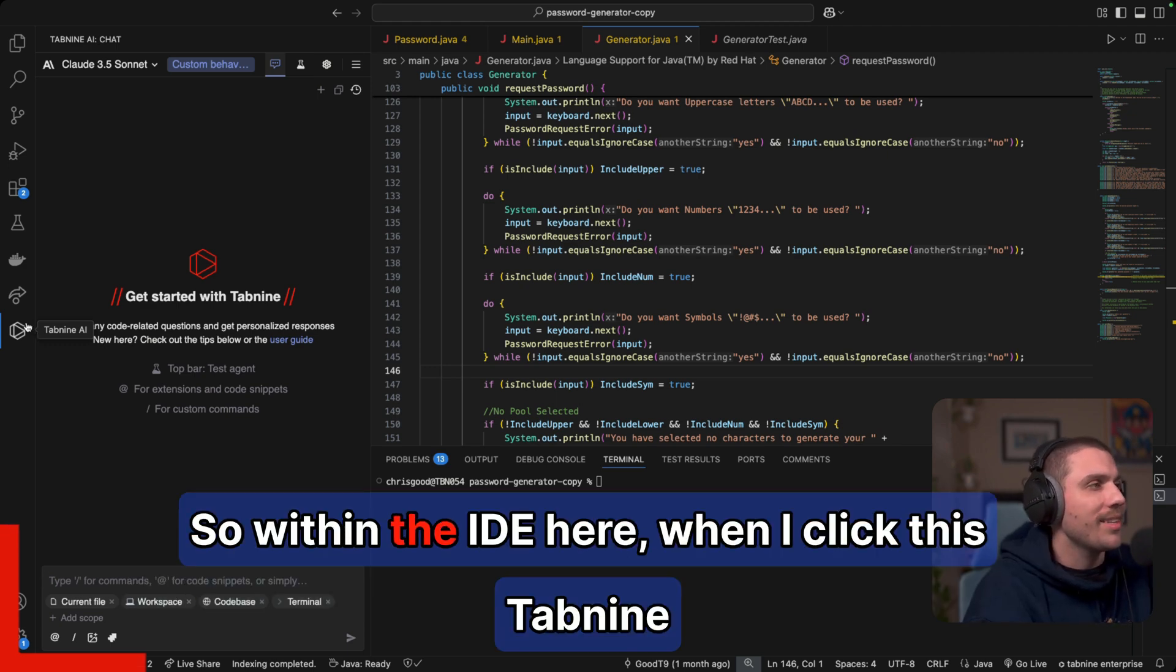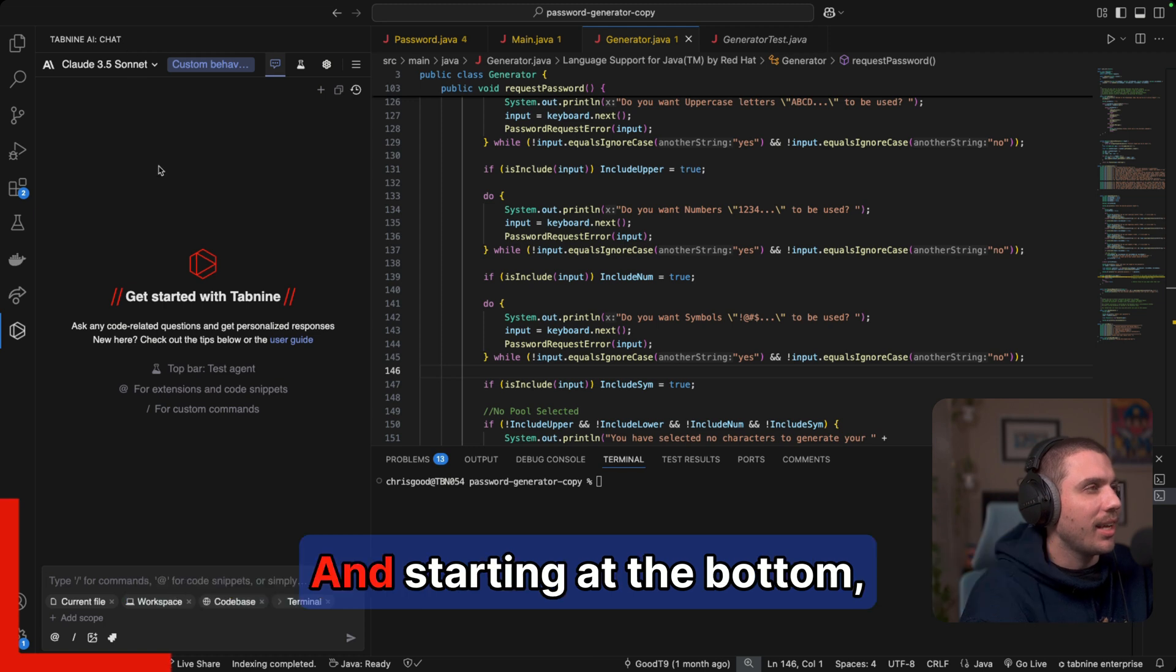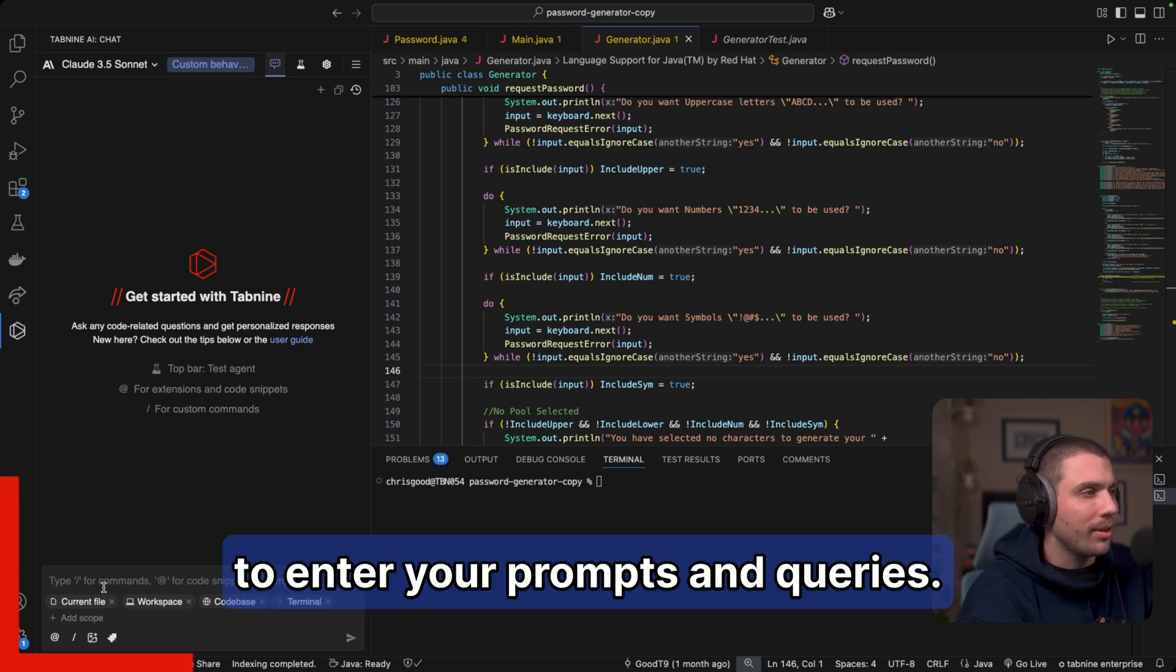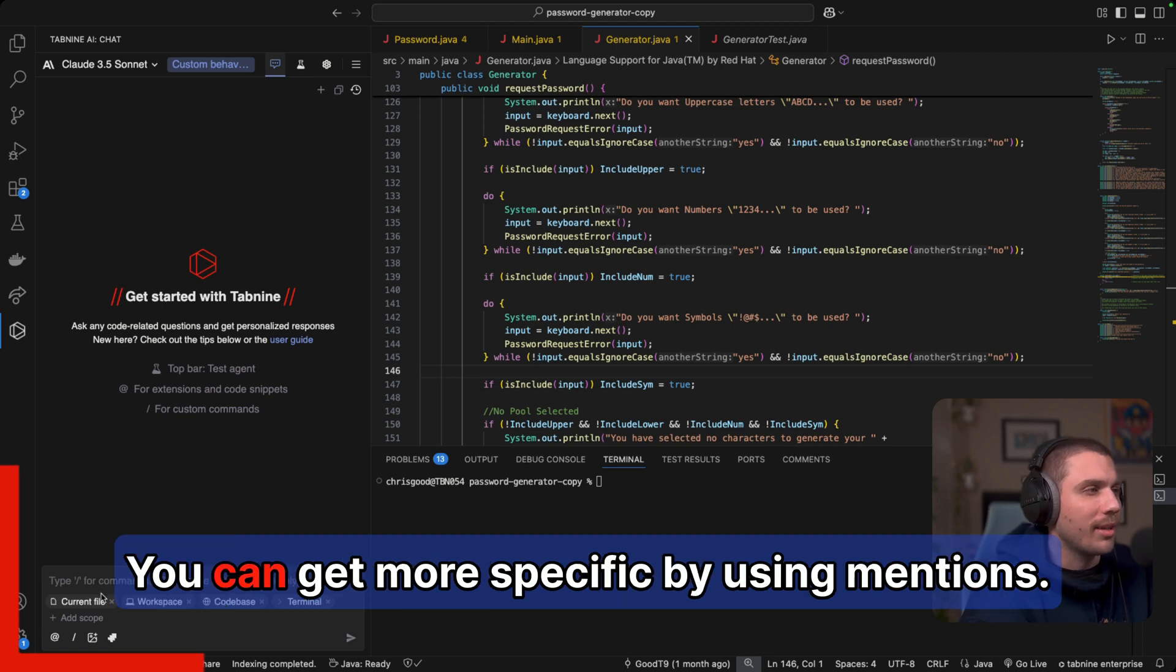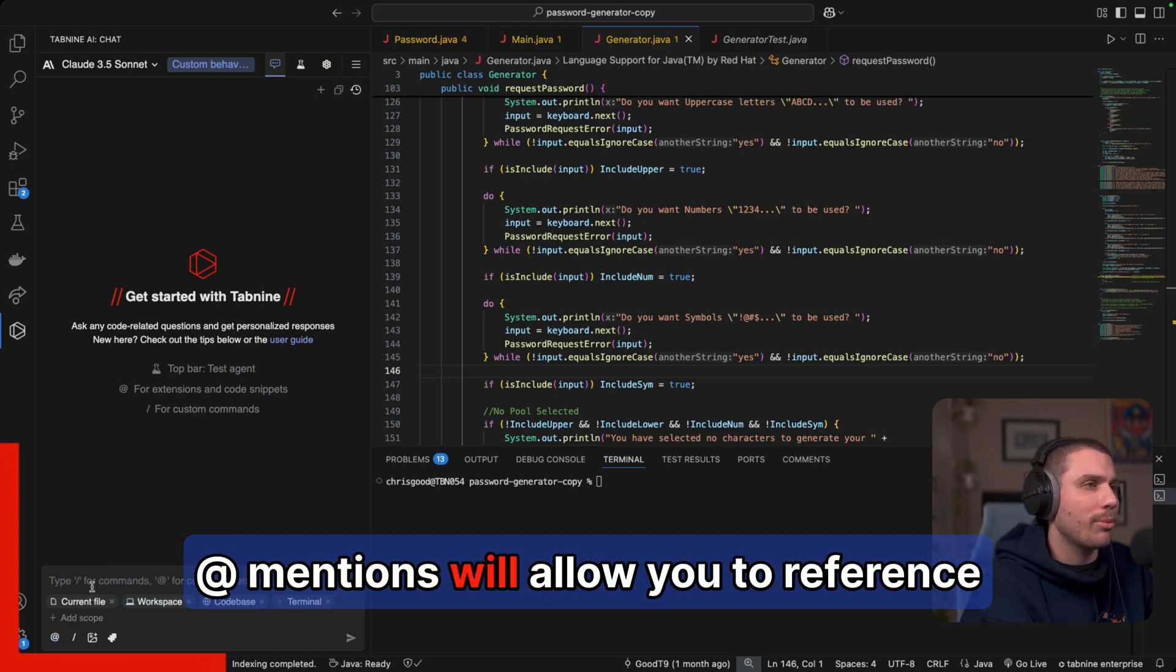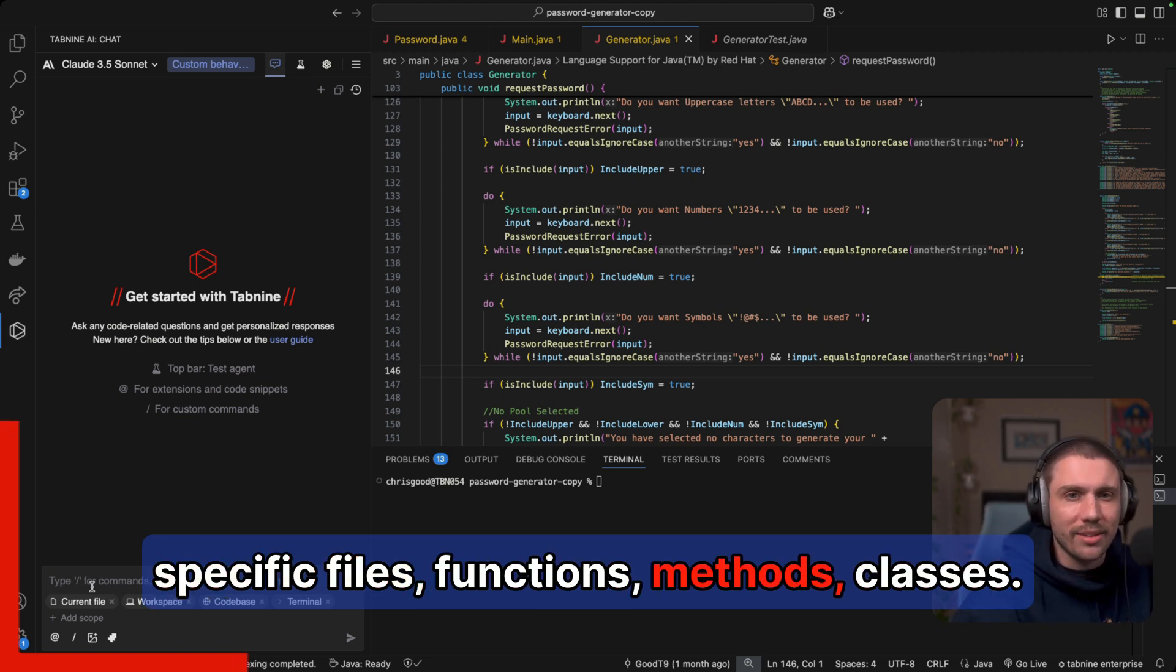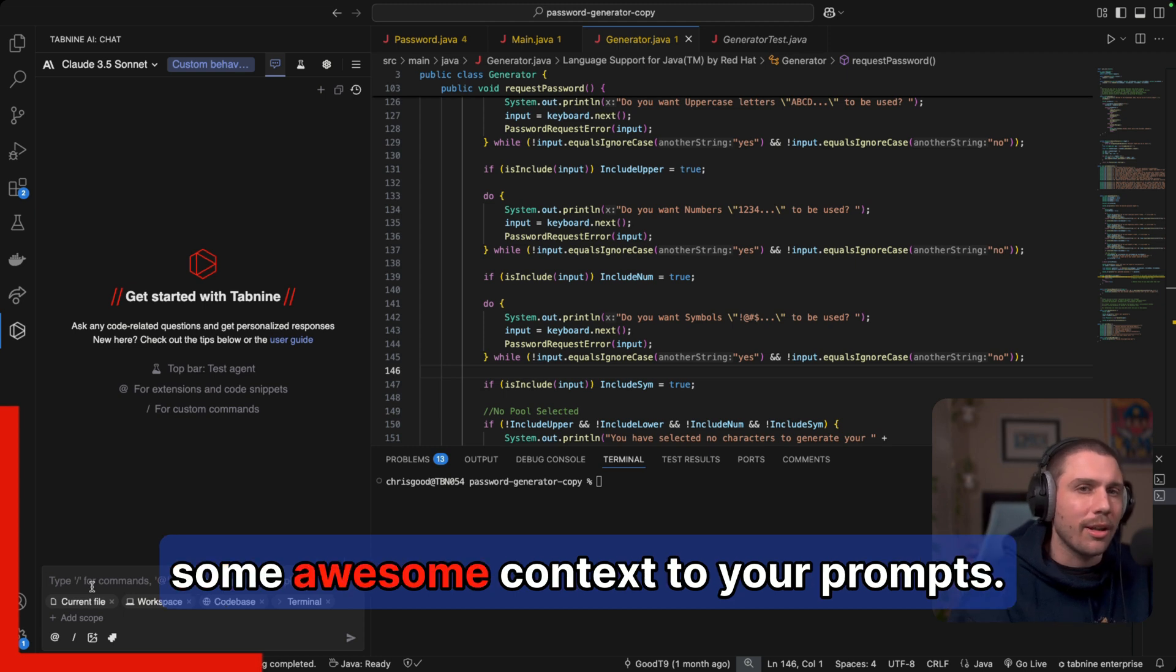So within the IDE here, when I click this Tab9 icon, it's going to populate this Tab9 chat. And starting at the bottom, this is where you can use everyday natural language to enter your prompts and queries. You can get more specific by using @ commands or @ mentions. @ mentions will allow you to reference specific files, functions, methods, classes. You can really get specific and add some awesome context to your prompts.